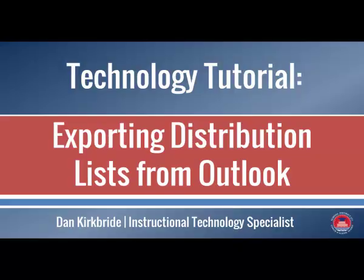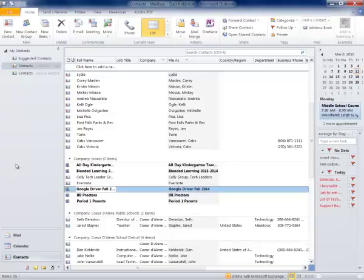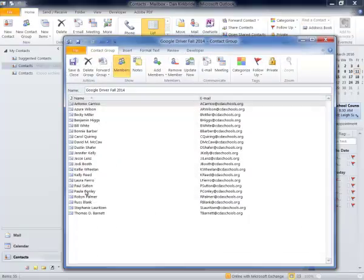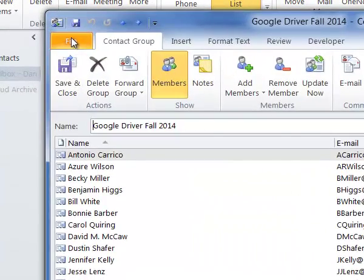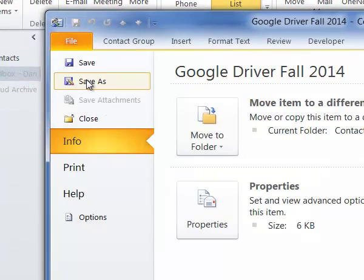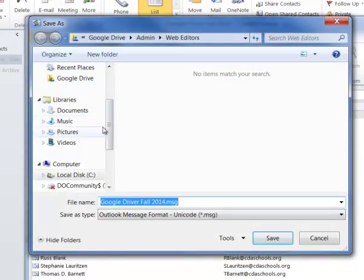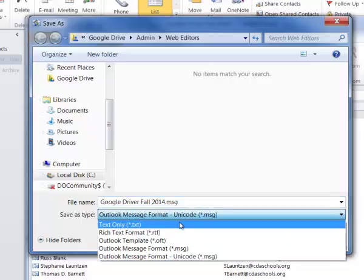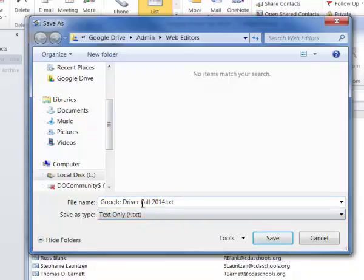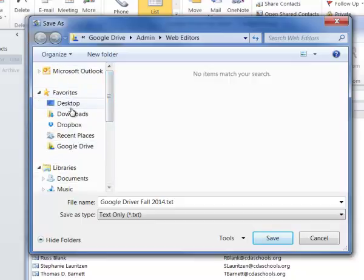To do this we're going to go to our Outlook into our contacts area. I'm going to choose one of my distribution lists that I've created myself and I can see all of the members of my distribution list. All I have to do is go here to Save As and I'm going to change this to a text only document.